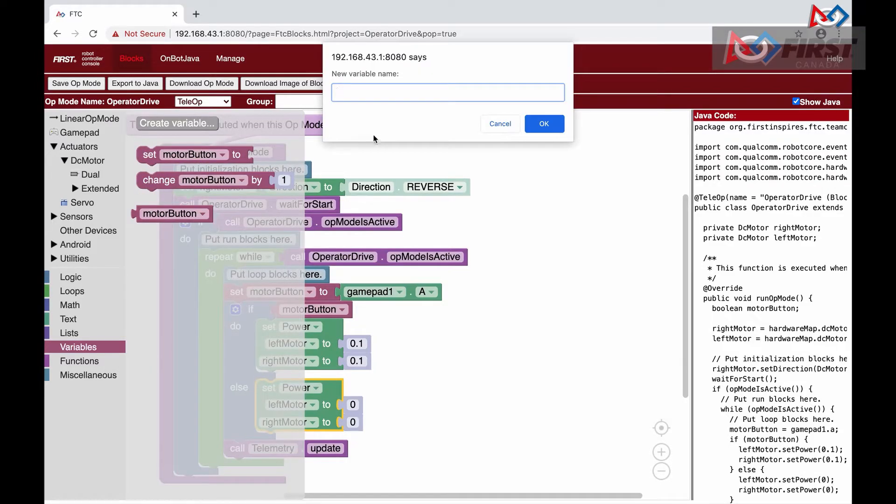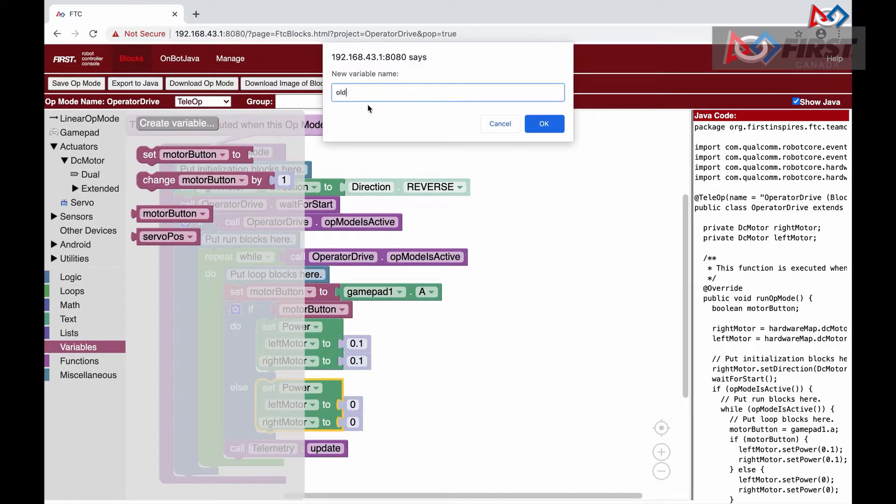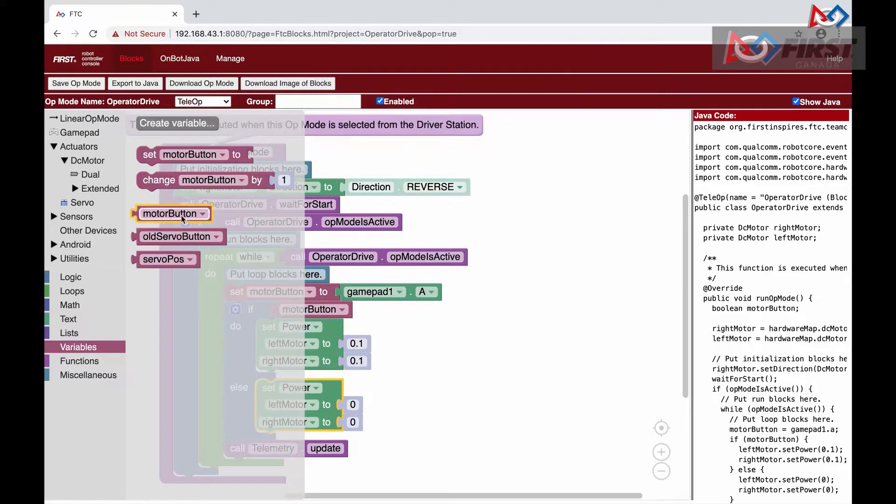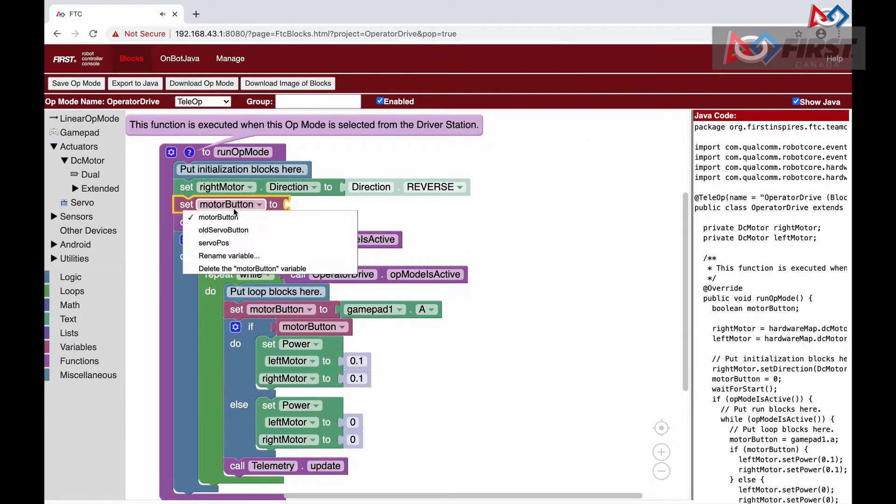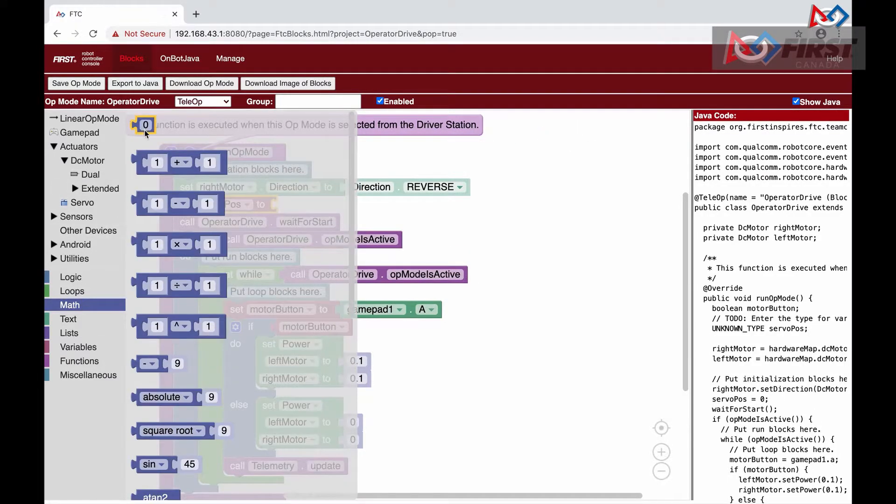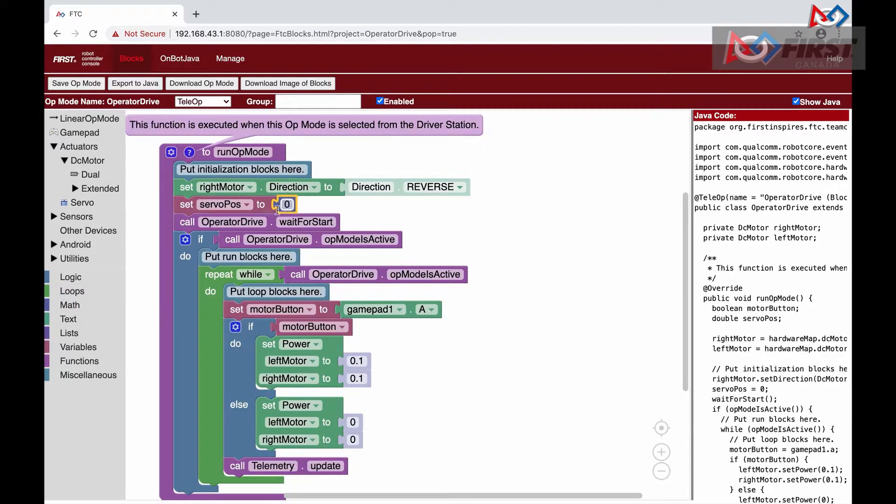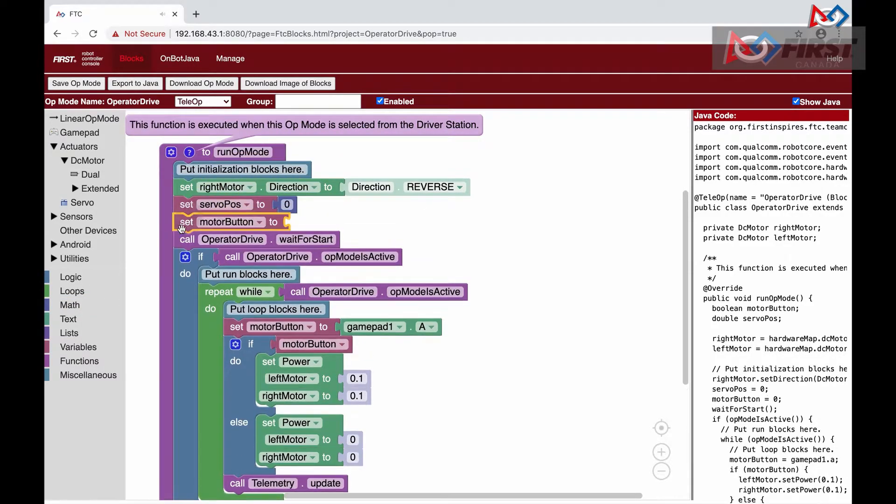We will start by creating two new variables: servo posts, which will keep track of the servo position, and old servo button, which will keep track of if the X button was pressed last time the loop was called. In the init, we just set the servo posts to 0 and the old servo button to false.